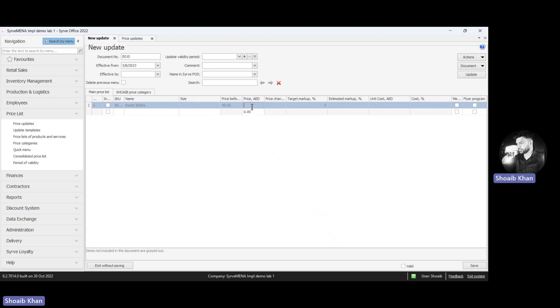Earlier, the price was 45. Now we change it to 50. We can see the before price is 45, the current price we put is 50, and there is a price change of 5. Similarly, we can add multiple items.